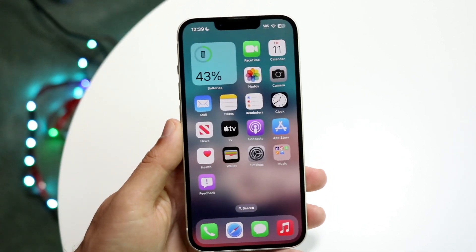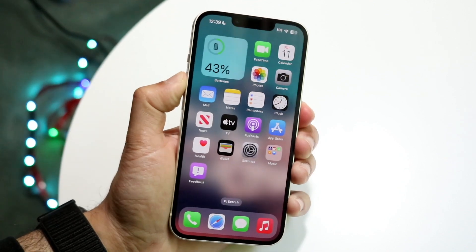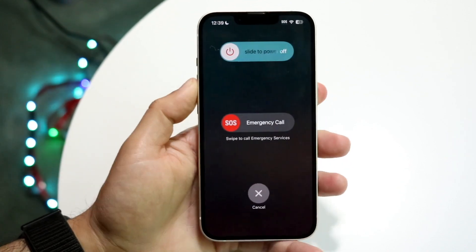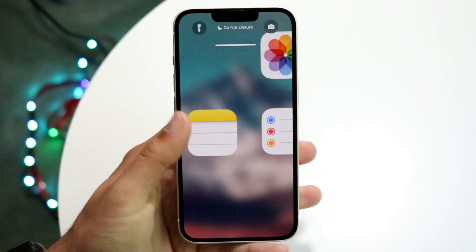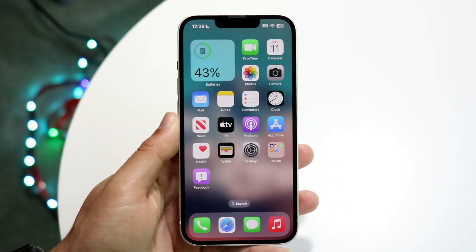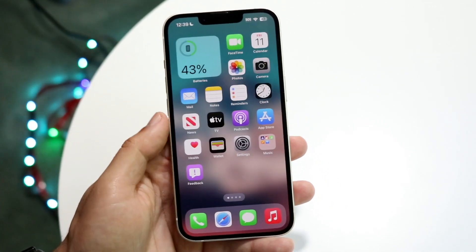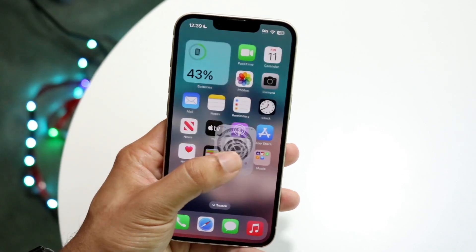If that's still not working, go ahead and try restarting your phone. Hold down the buttons to restart your device, slide the power off, give it a few moments, then power back on. That could very well end up fixing the problem too.